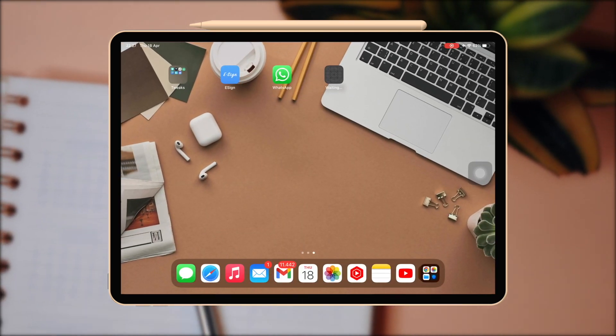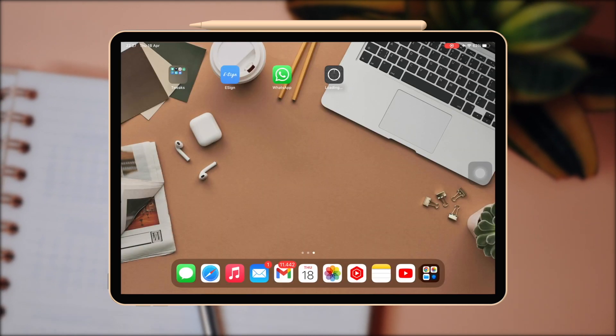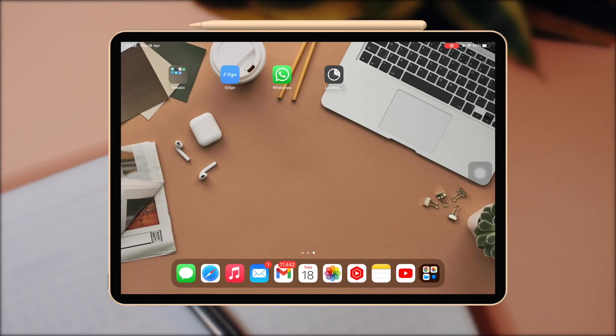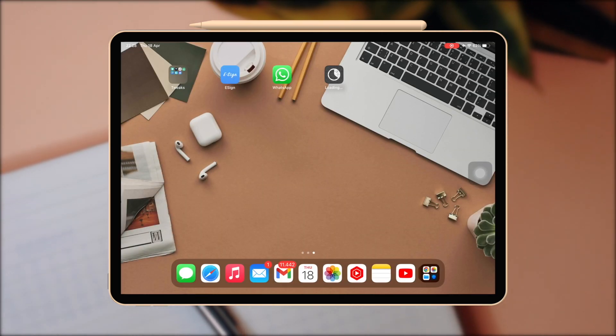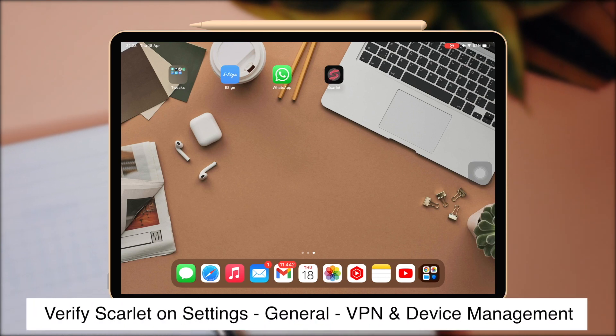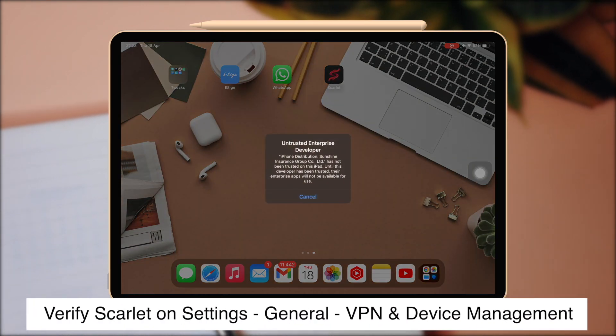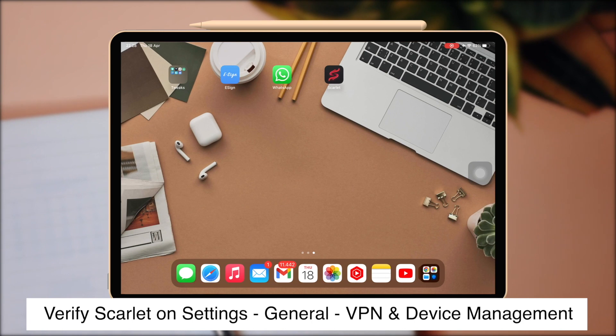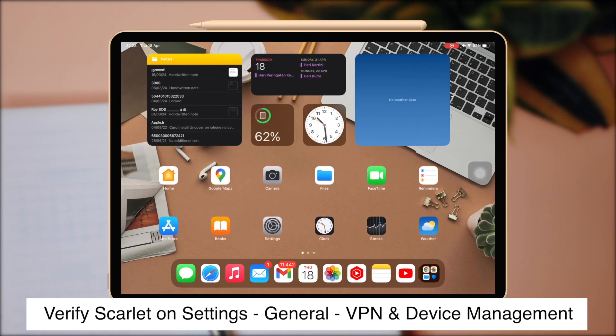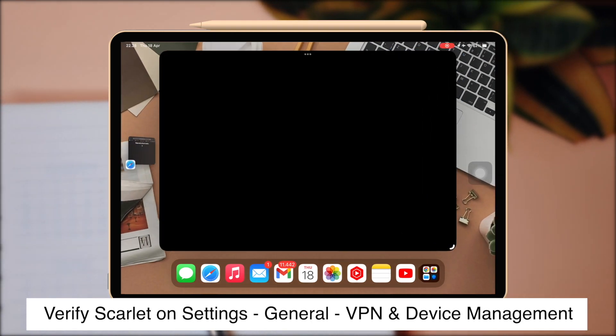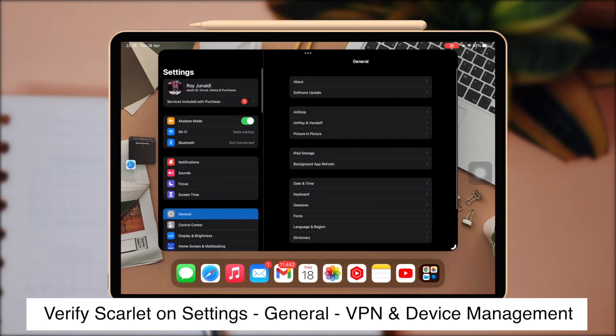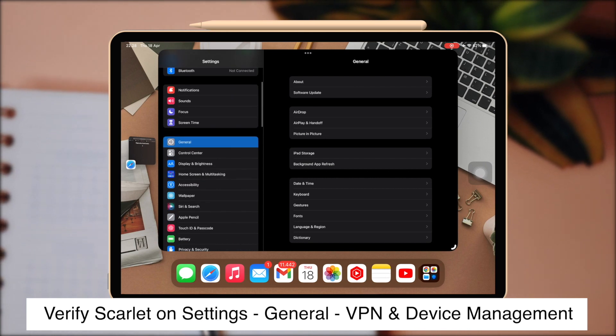After install, you can't open Scarlet. You must verify the Scarlet first. Please go to Settings, General, VPN and Device Management and trust the Scarlet app.